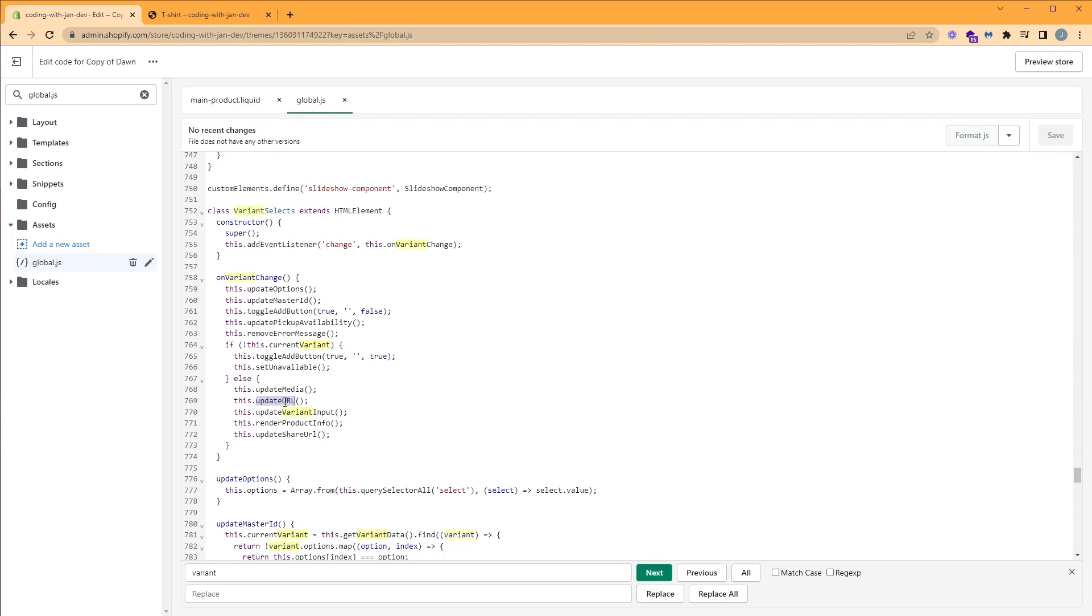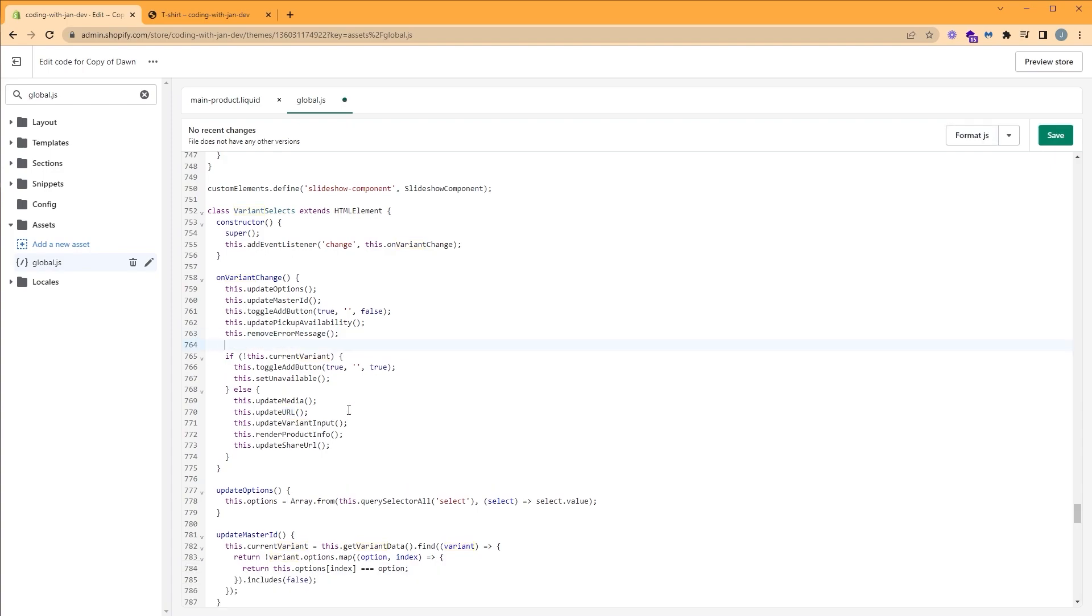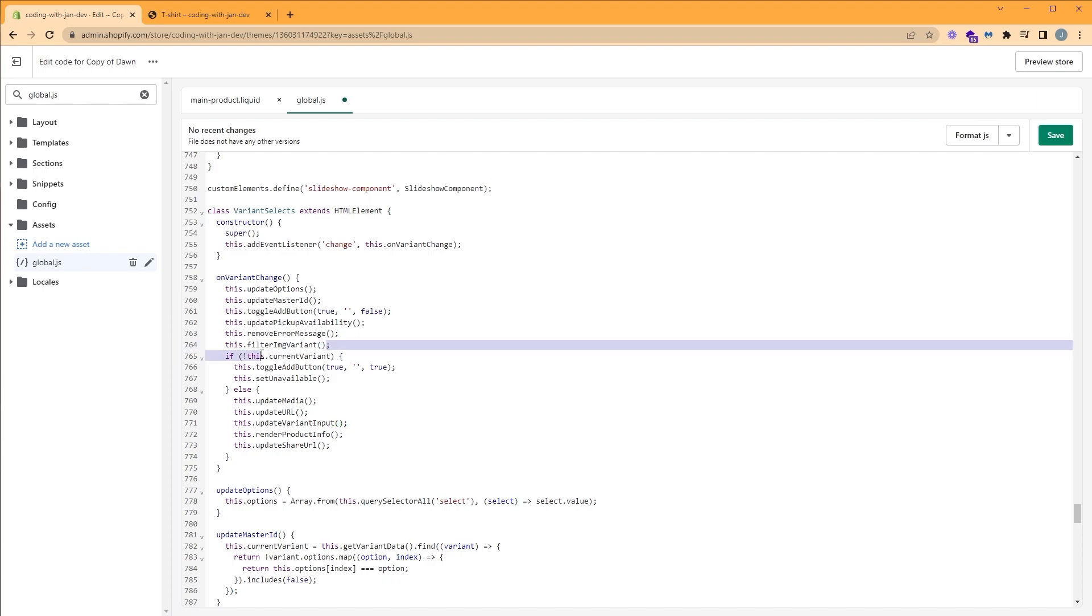So let's take advantage of this on variant change function to write our own filter image function inside of it. To do that, we're going to follow the same format. So this.filterImageVariant. We're going to copy this and define it here outside of the variant function.